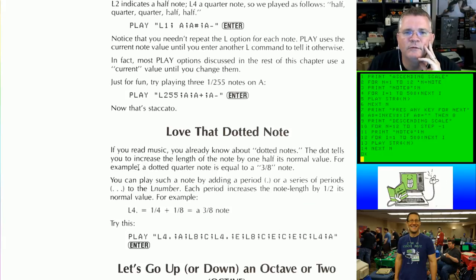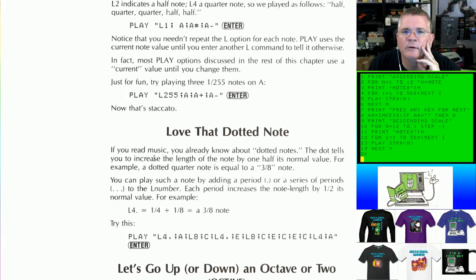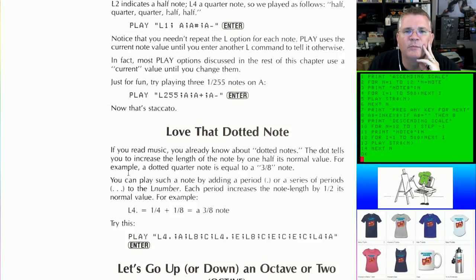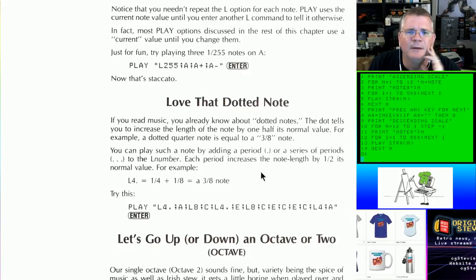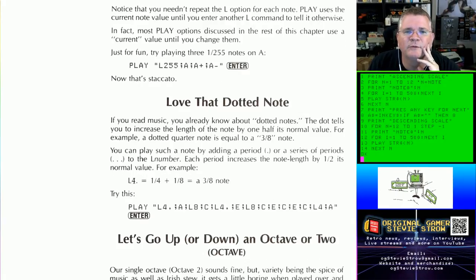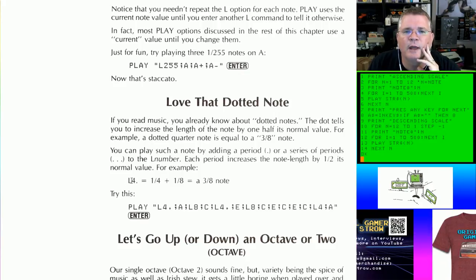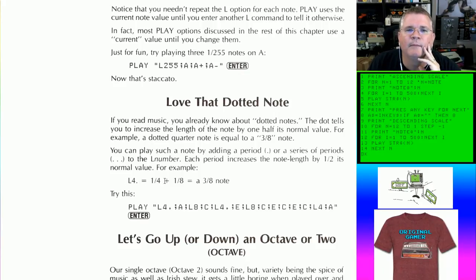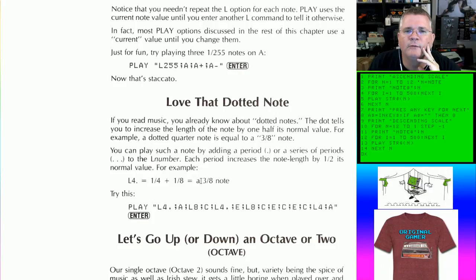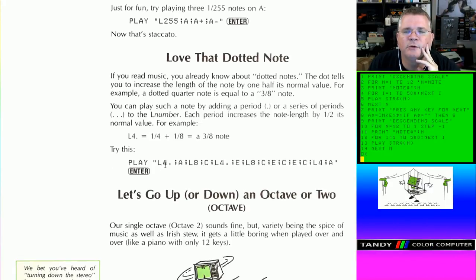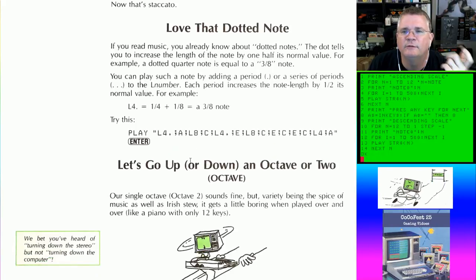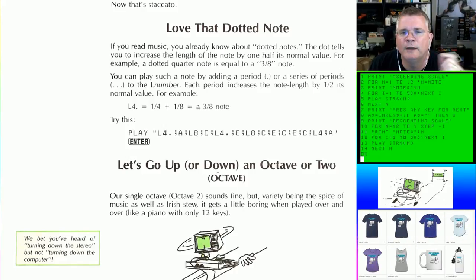The book covers dotted notes. If you read music, a dot tells you to increase the length of the note by one half of its normal value. For example, a dotted quarter note equals a three-eighth note. So if you do L4-dot, that is one-quarter plus one-eighth, which is three-eighths. This is useful if you want to compose or transpose sheet music using the play command.